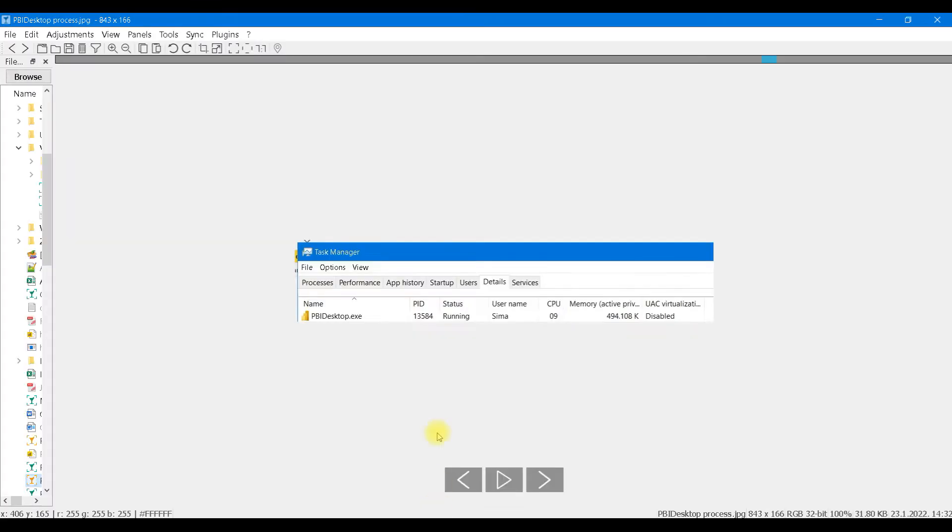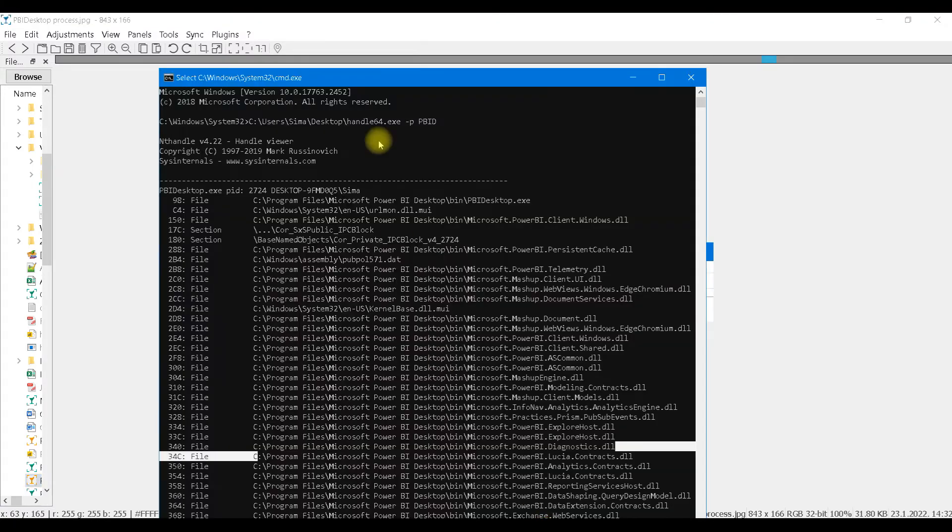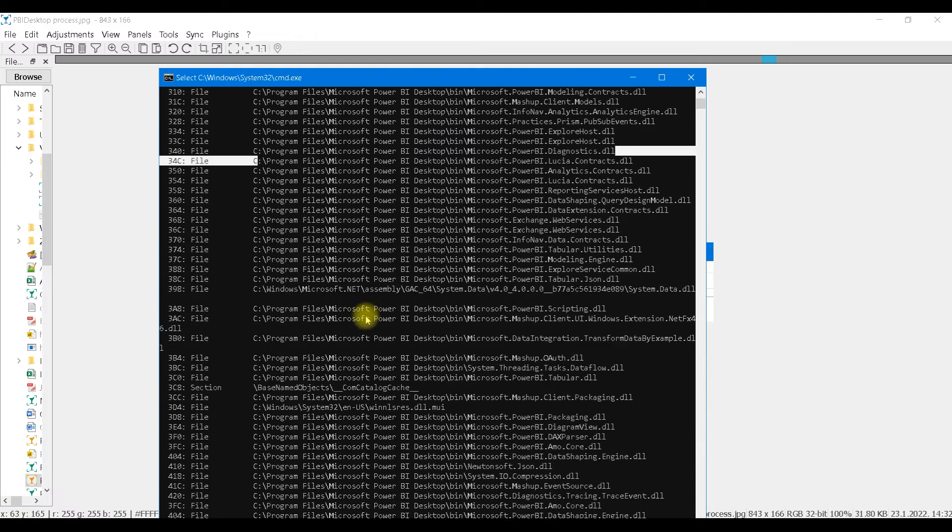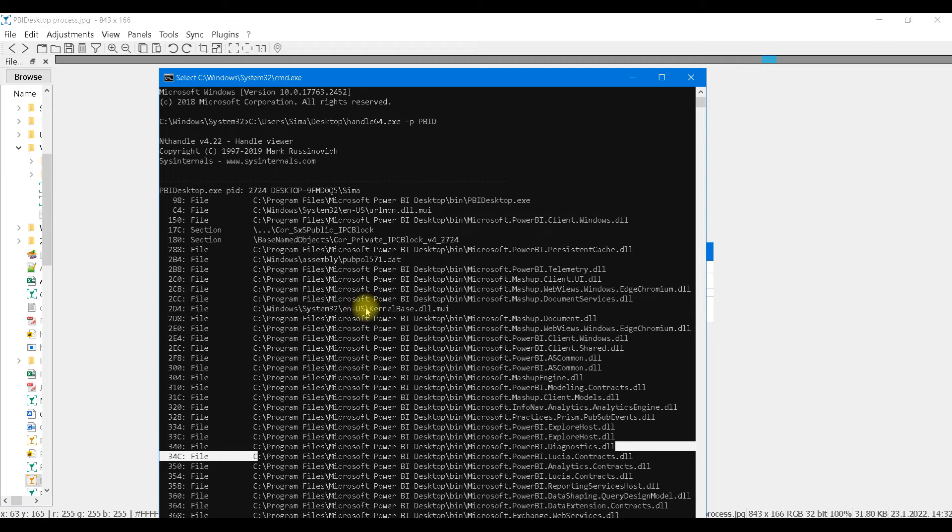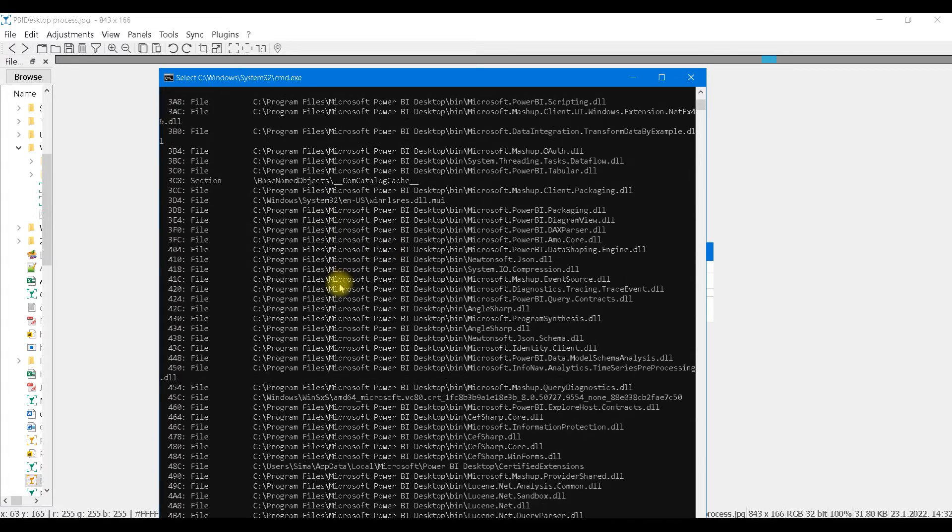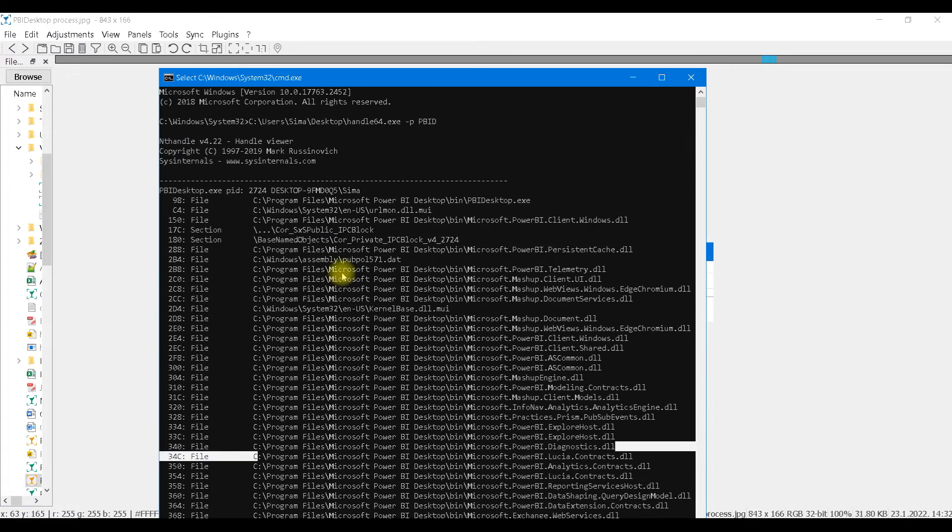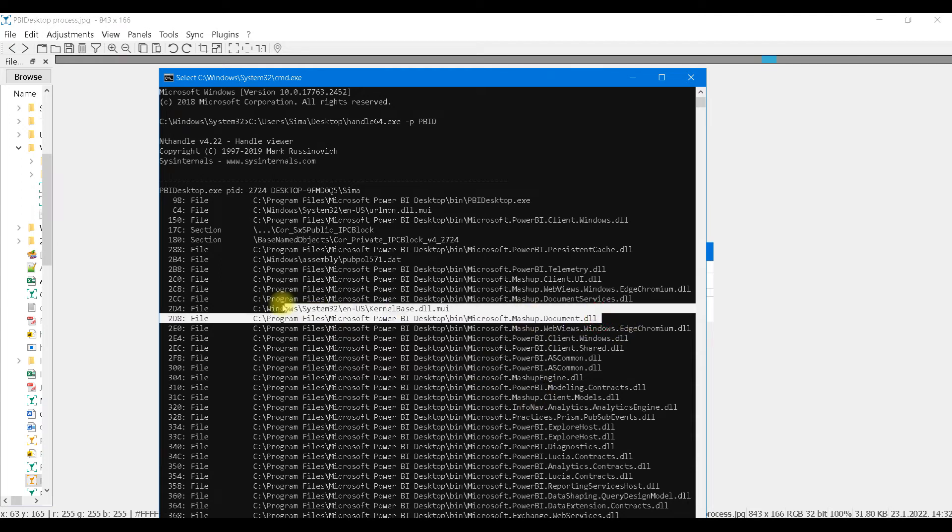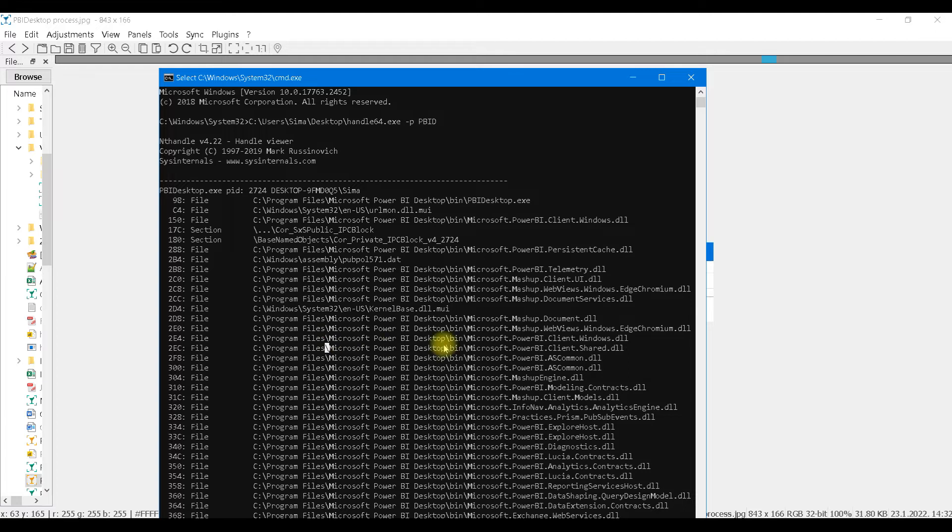First, we have to know that when we open Power BI desktop file, we are going to start one process that has the name Power BI desktop. There is a shell program called Handle64. This program can give us a list of all the files that are locked with processes that has PBID in its name. So when we open Power BI desktop file, we start that process, and that process will lock all of these files. One of these files is actually Power BI desktop file itself, and for that file we are going to get its full path.